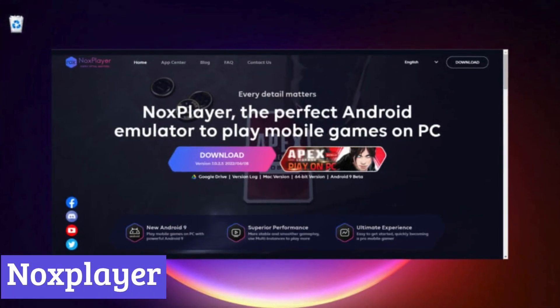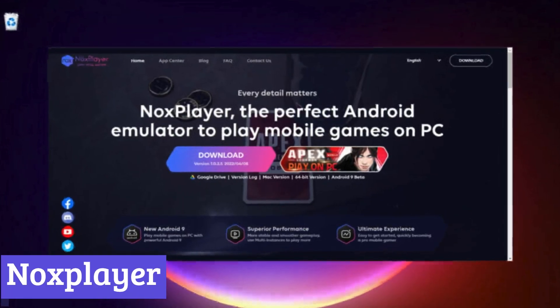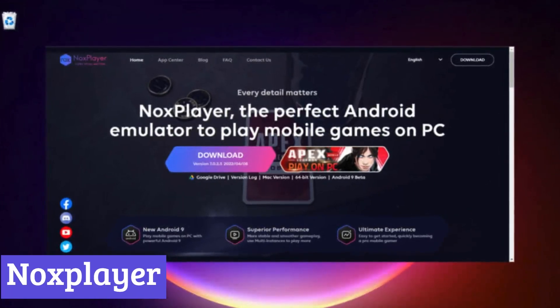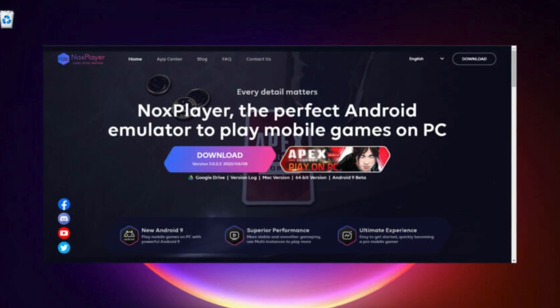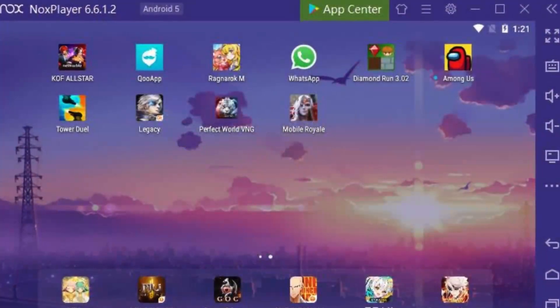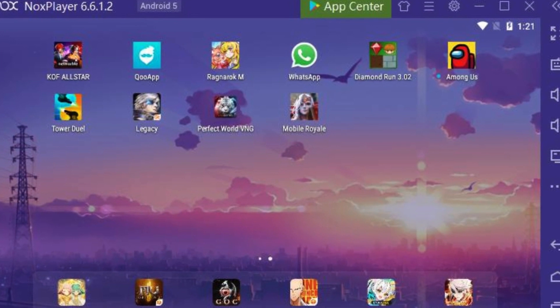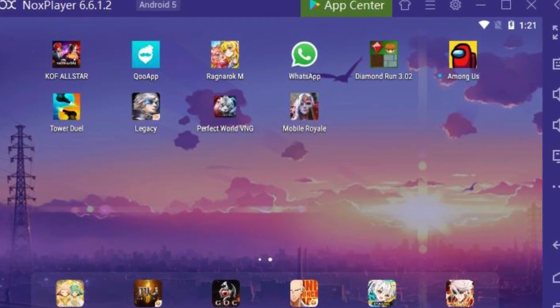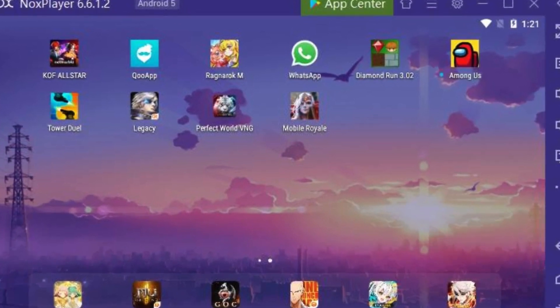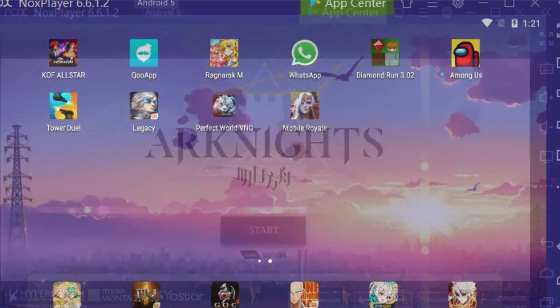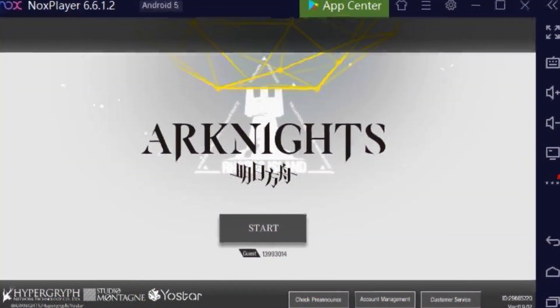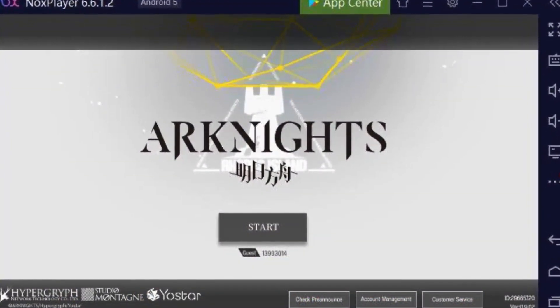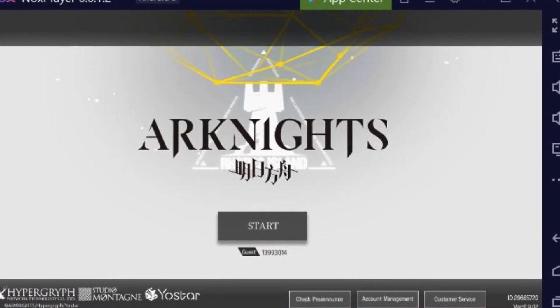Number 5, Knox Player. Knox Player is a popular software program that allows you to run Android apps and games on your computer. This can be useful if you want to play a mobile game on a larger screen, or if you want to use an Android app that isn't available on your computer's operating system. Knox Player is free to download and use, and it is compatible with both Windows and Mac computers.